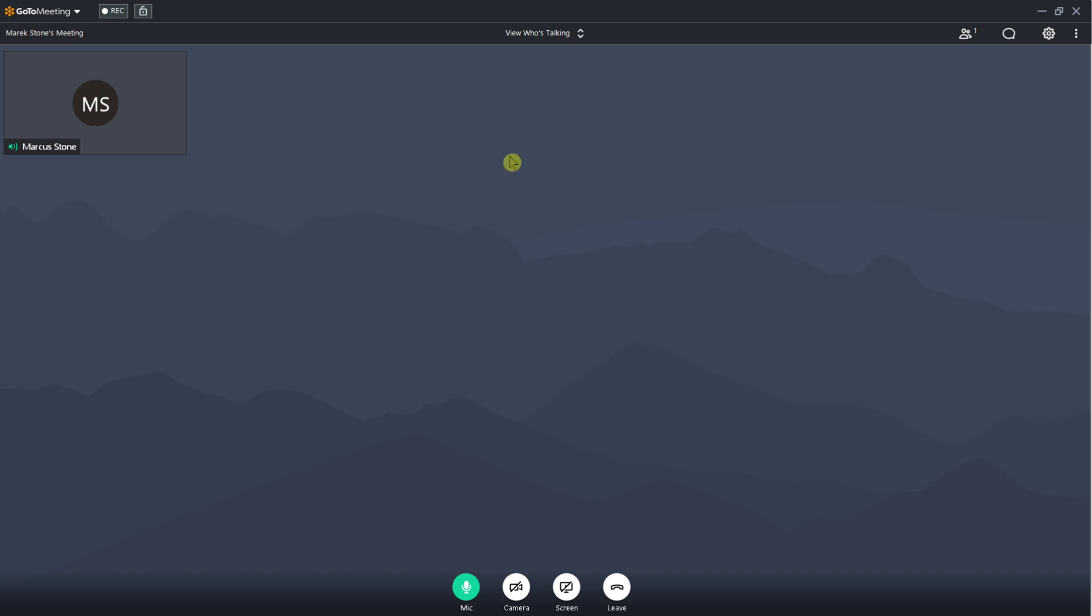Hi everybody, welcome. My name is Marcus and in this video I will show you a simple way how you can access recordings in GoToMeeting. Let's start. There are actually two ways how we can do it.